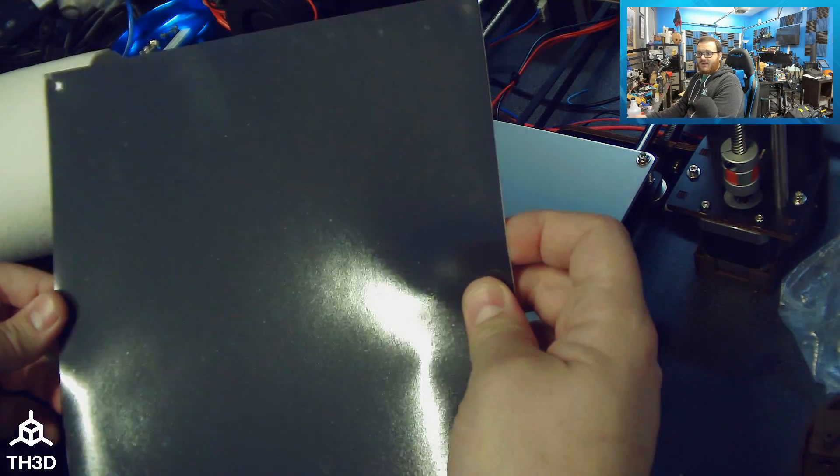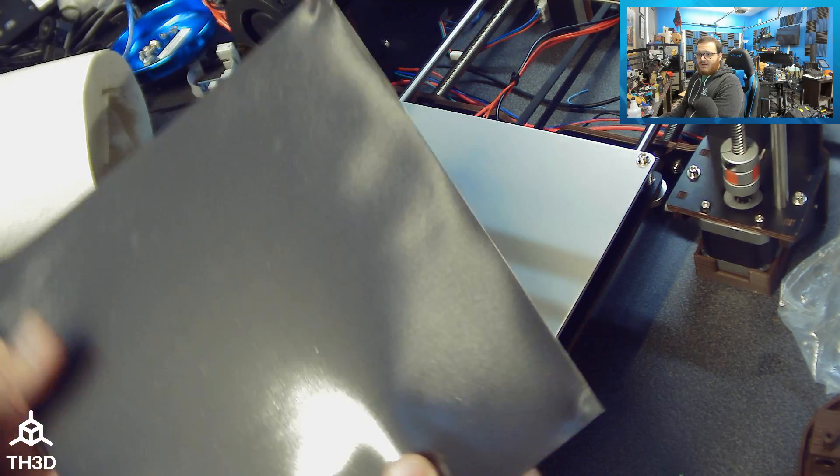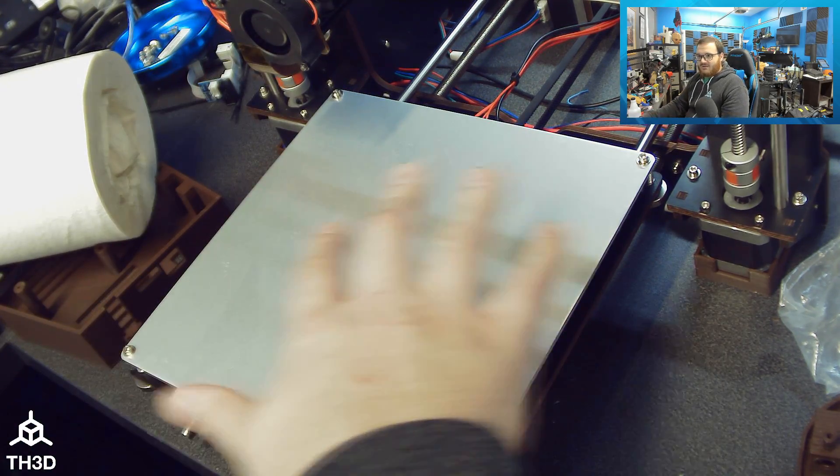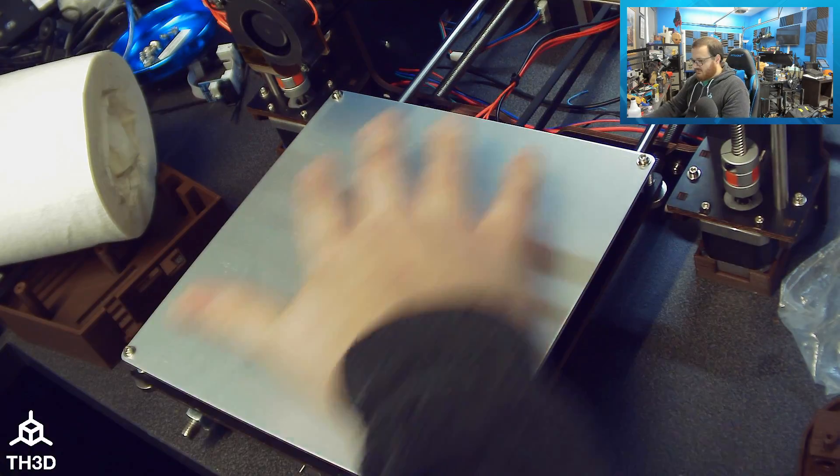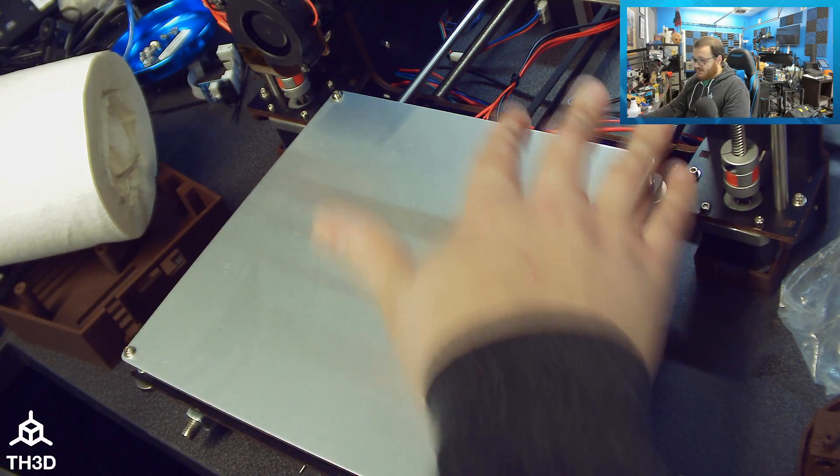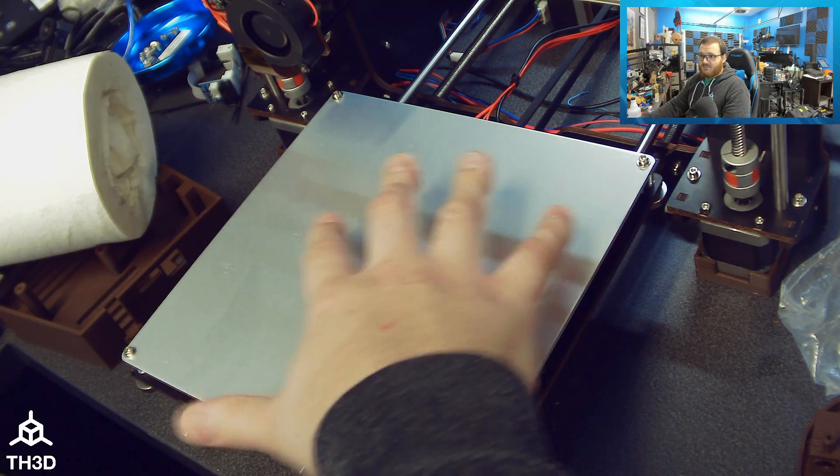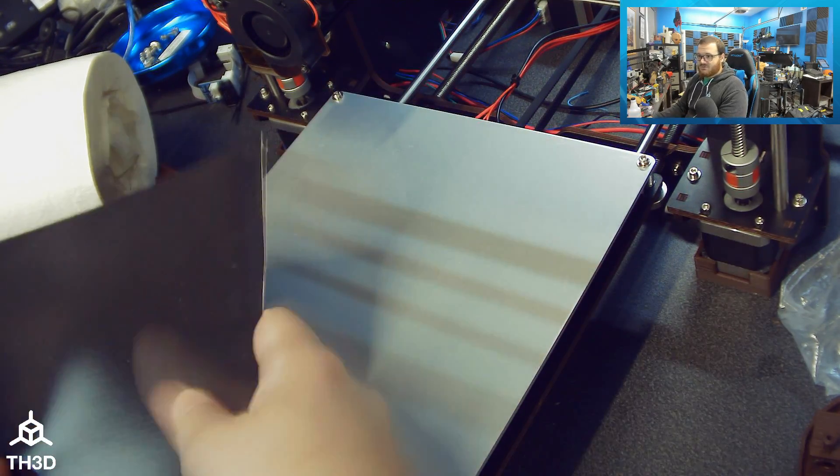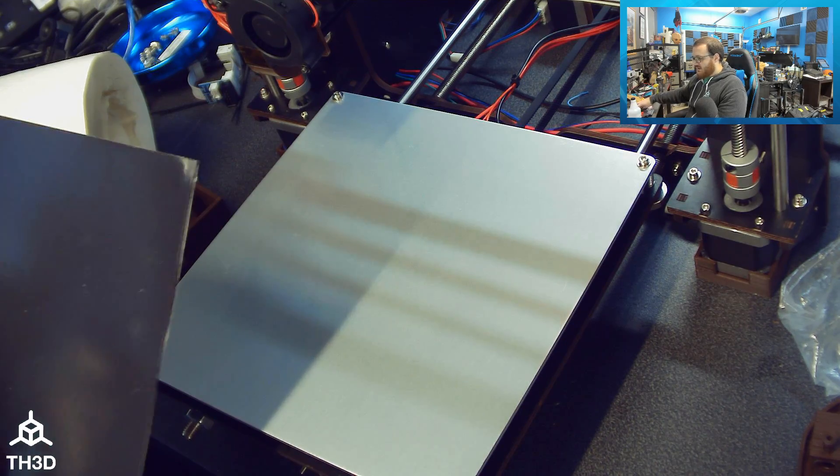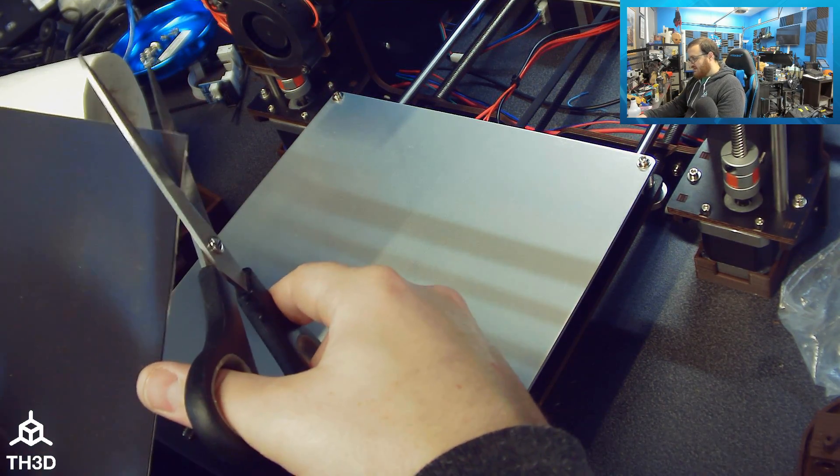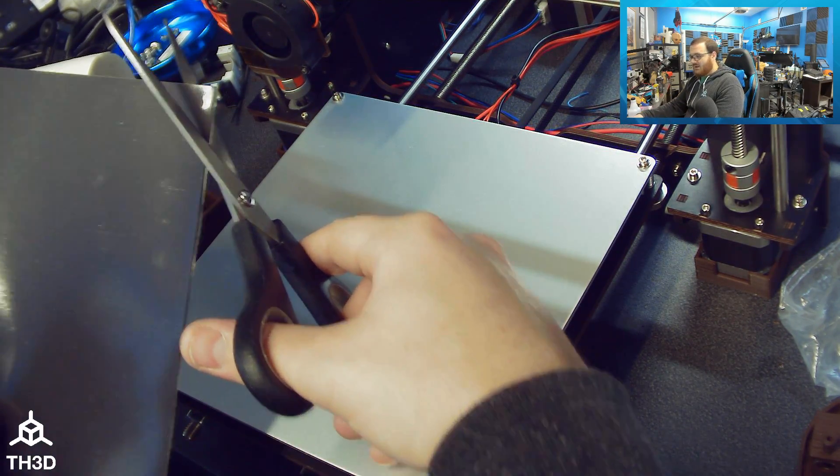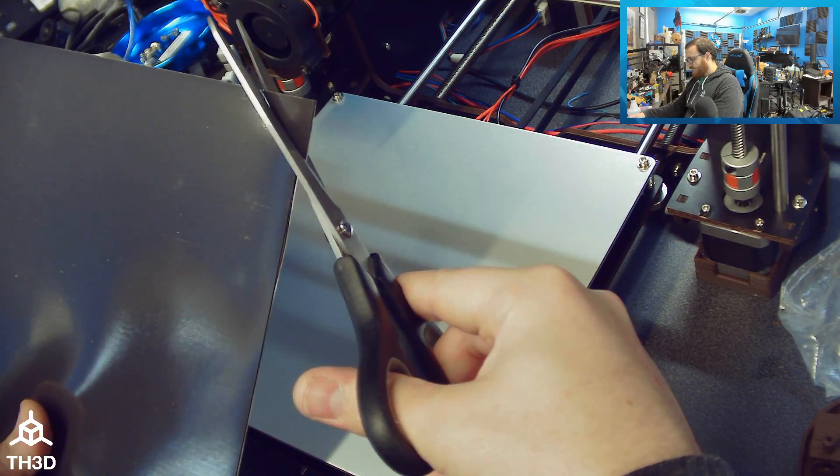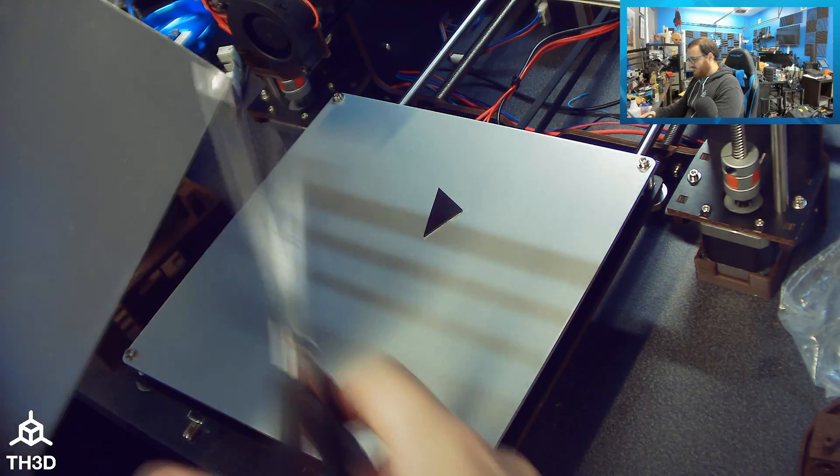You can see here I've got indents on my mat and this is only typically I found on like the ANET style beds or WANHO. Your Creality beds, TiVo beds, they all have countersunk screws but these type of beds do have the ones that protrude so you will need to trim your magnetic sheet. I'm just going to take this and come in at a 45 degree angle and snip it off.